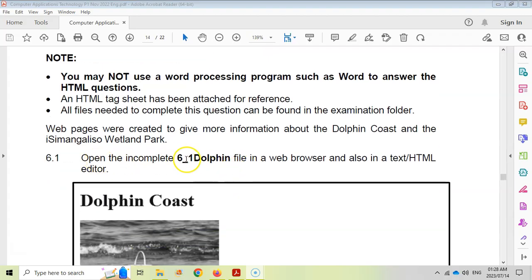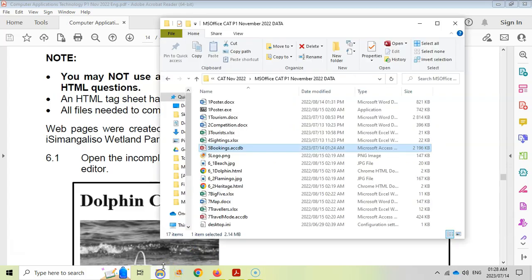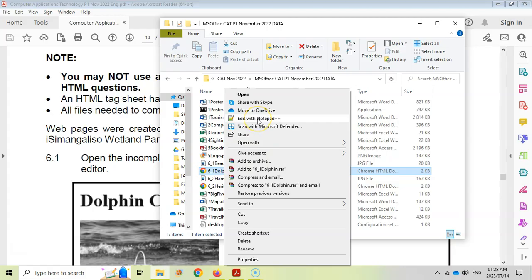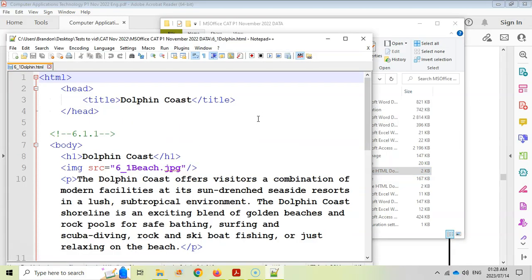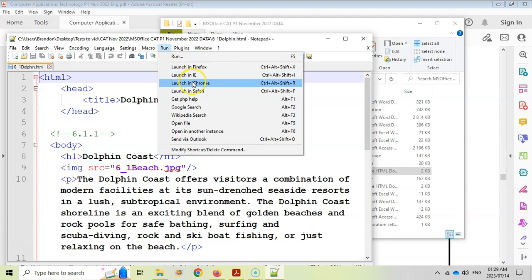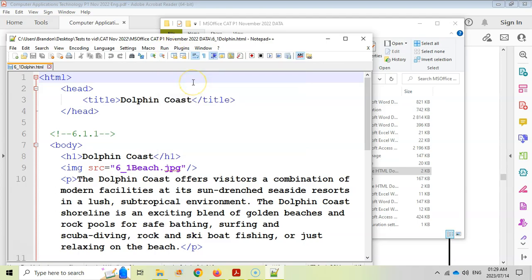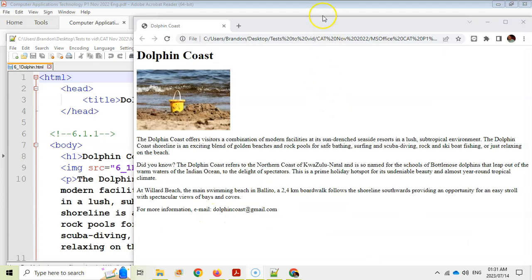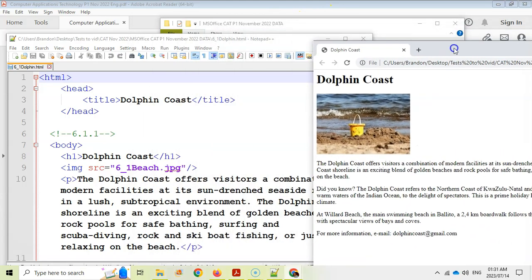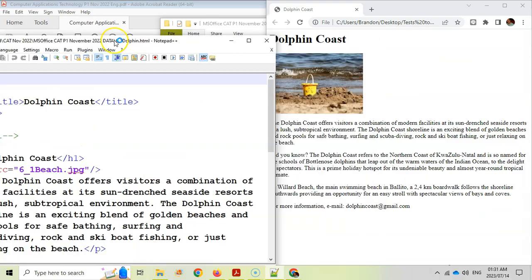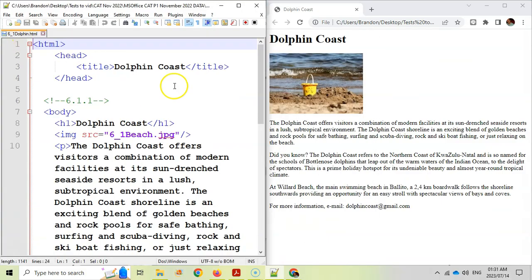We want to open the 6.1 Dolphin file. I'm going to right-click on it and edit it in Notepad++ because I've got that program. Then I'm going to click on Run and run it in Chrome. I'll drag the Notepad++ window to one side and the browser to the other side so I can make changes, save, and then see what the changes are.